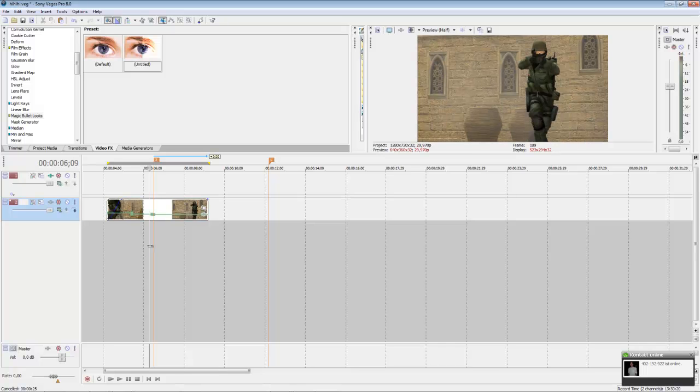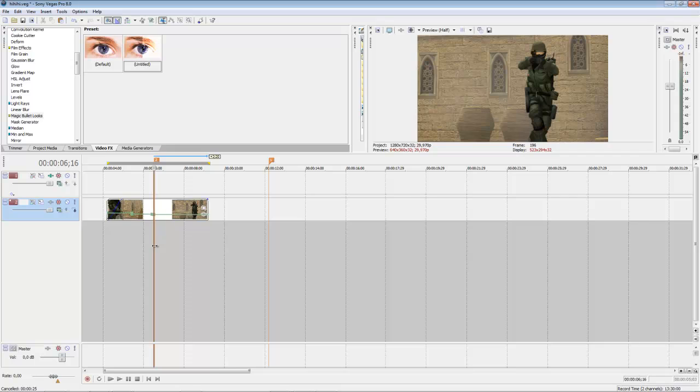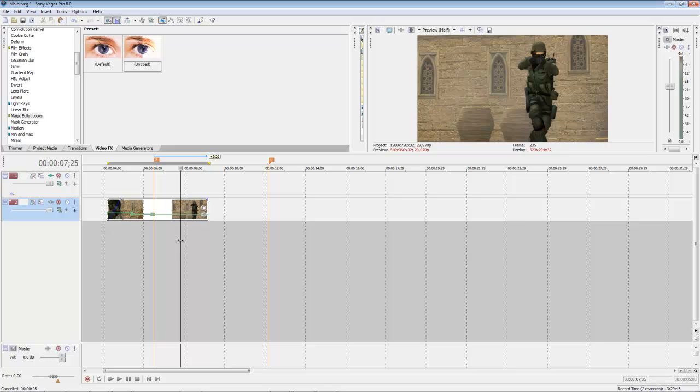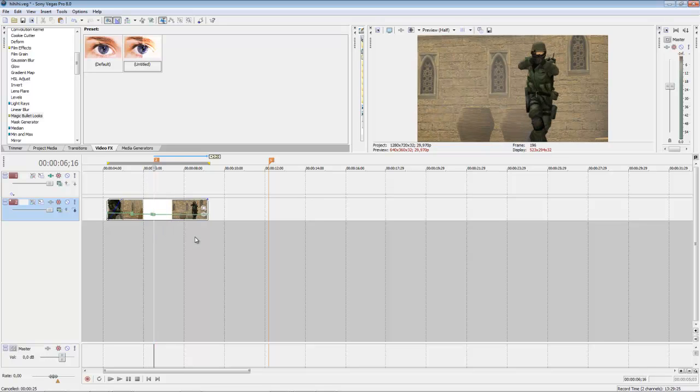Hey guys, it's Interface from Tutorial Community, and today you can see a new tutorial about standard masking in Sony Vegas. The result of our tutorial you can see now.